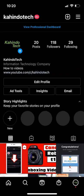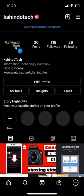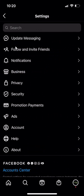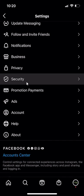We'll begin by opening up the Instagram app like I have here and then go to your profile page. Once here, look on the upper right hand corner. Do you see these three bars? Tap on those and on the very top, click on where it says settings and then scroll down and click over here on security.